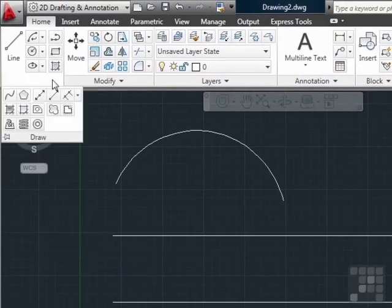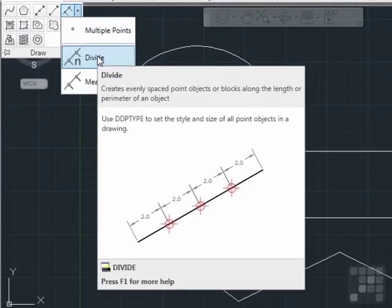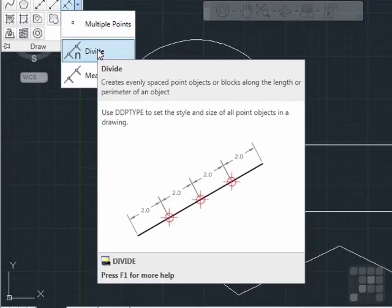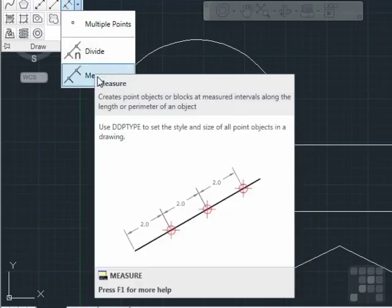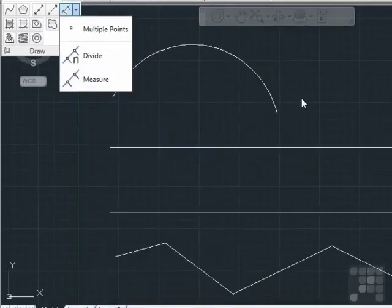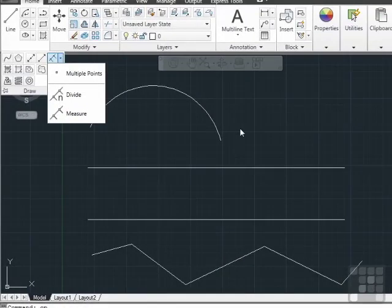They can be found here. The divide creates evenly spaced point objects, or blocks if you want to use them, along the length or perimeter of an object. And the measure command creates point objects, or blocks again, at measured intervals along the length or perimeter of an object. Both of these commands are rather simple to use, but they can be very powerful and big time savers. They'll help you calculate spacing along a line and prevent you from having to do the math yourself, thus reducing the amount of time taken on your part and reducing the error that you won't make.